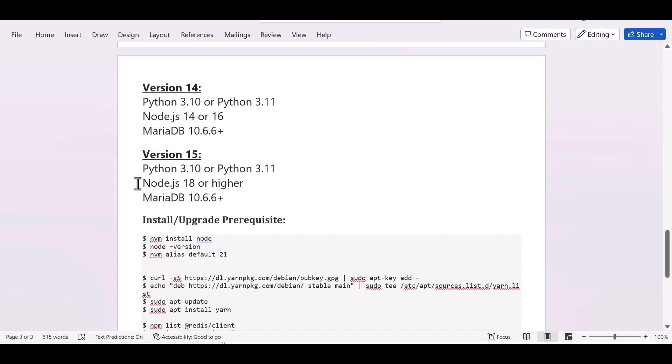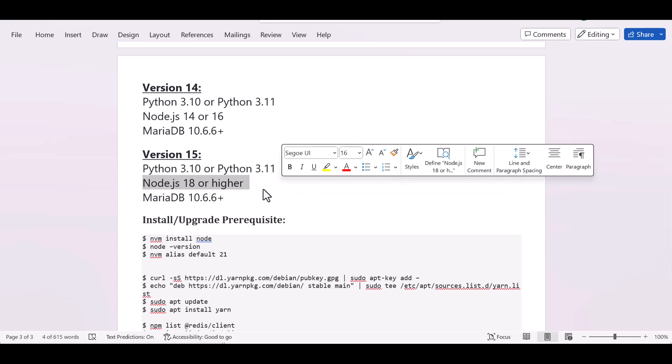There is a difference in Node.js version. ERPNext version 15 requires Node.js 18 or higher, so you have to upgrade your Node.js to version 18 or higher in order to upgrade ERP version 14 to 15.